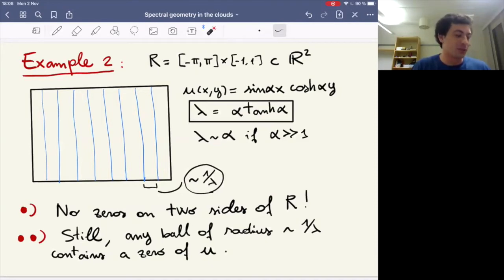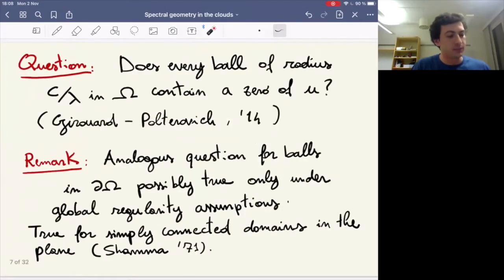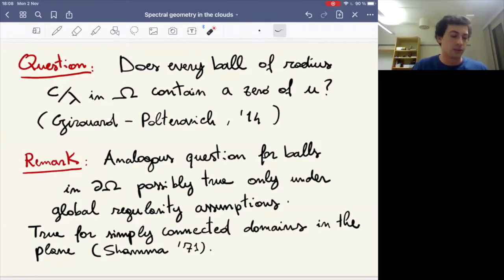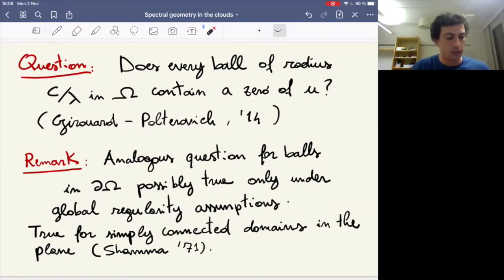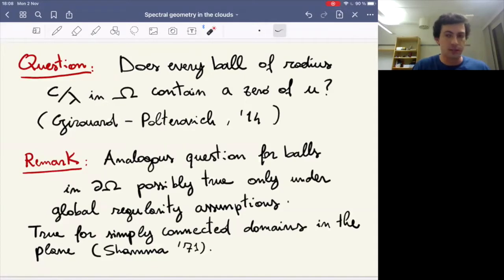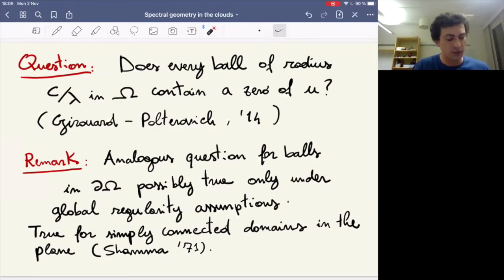Based on these examples, it seems reasonable to ask whether any ball of radius constant over lambda inside omega contains a zero of u. This question was posed in a survey by Girouard and Polterovich, which appeared on the archive in 2014. For the analogous question on the boundary, this is only possible under some global regularity assumptions — you cannot have corners. The only instance I know where this is true is for simply connected smooth domains in the plane, following from an older result of Shamma from around 1971.